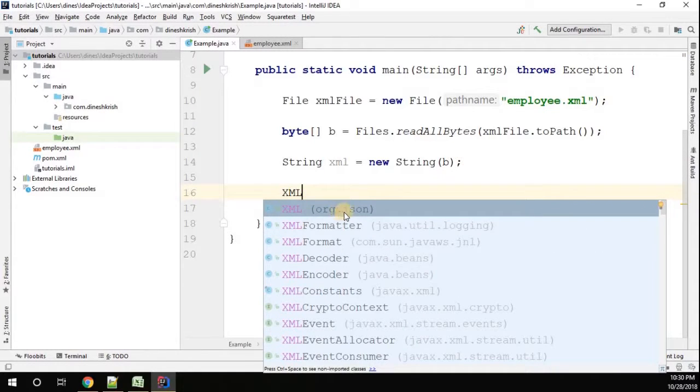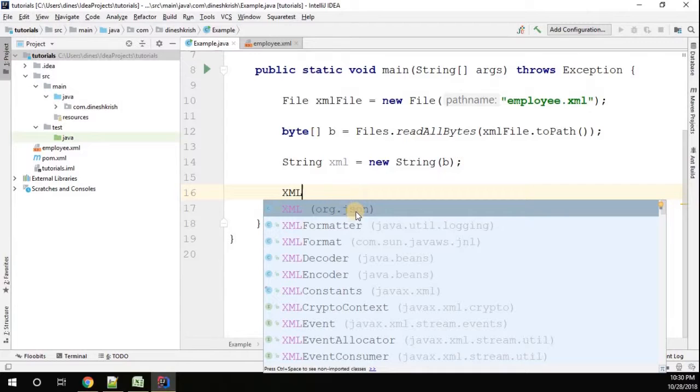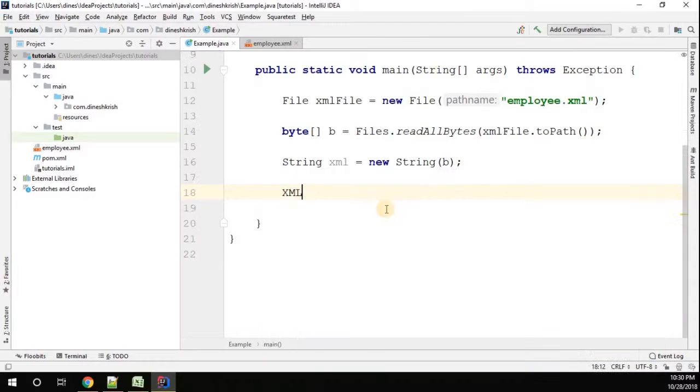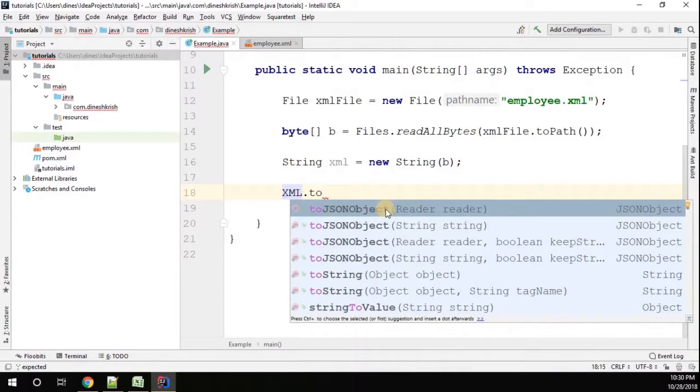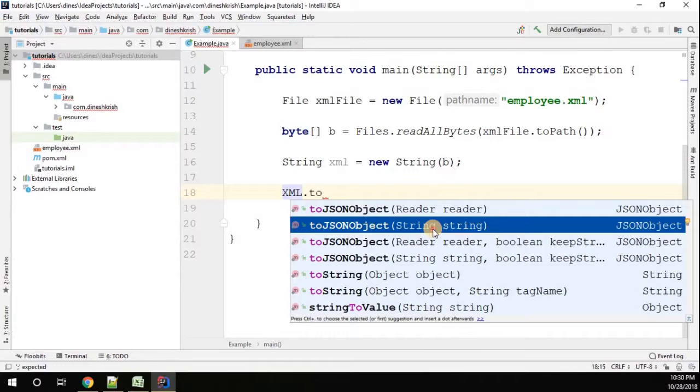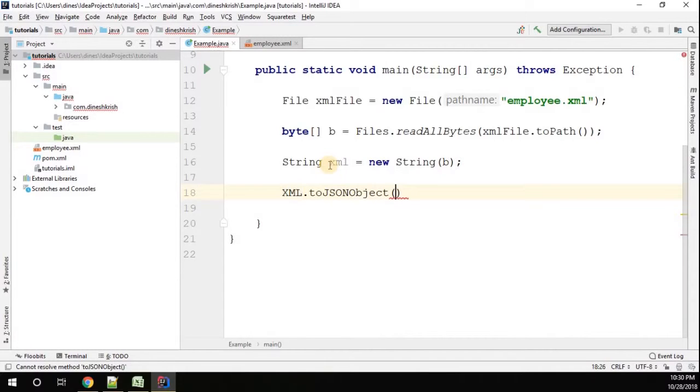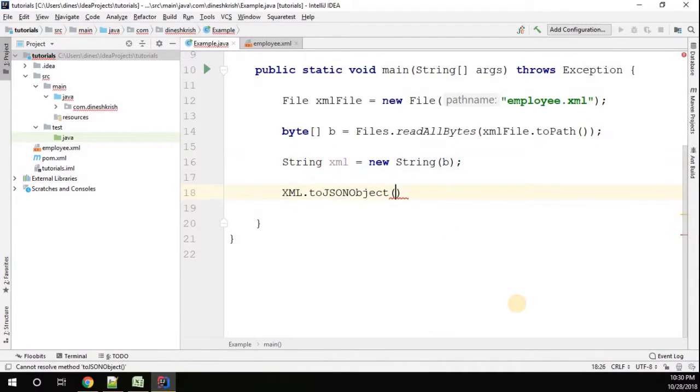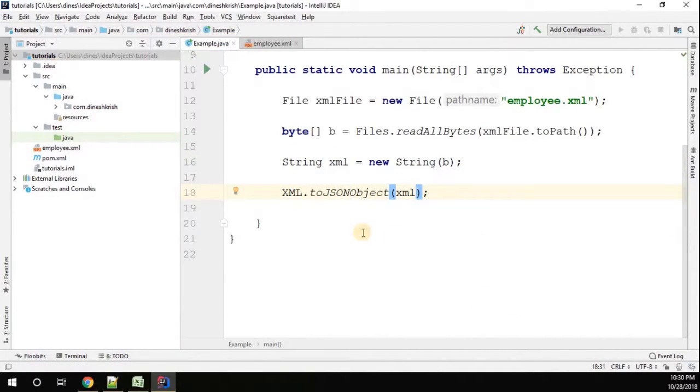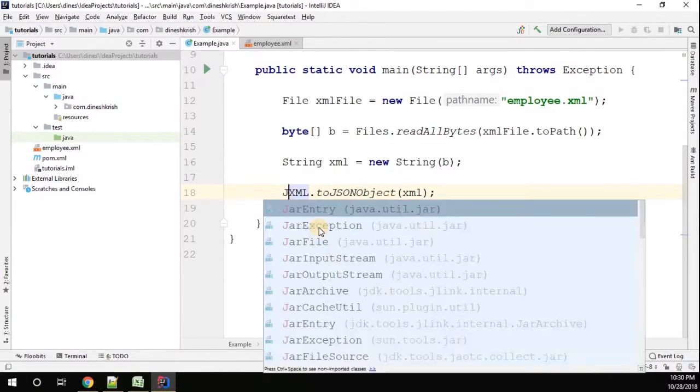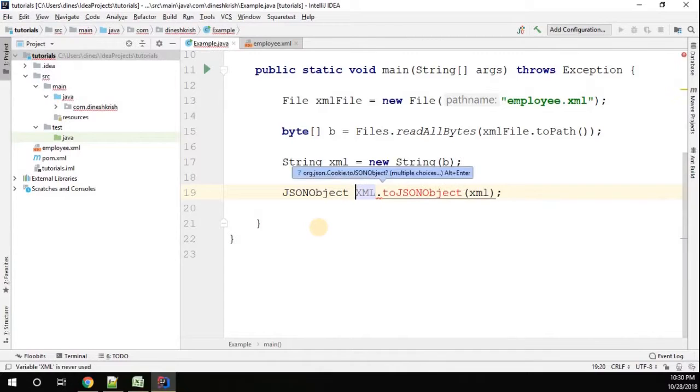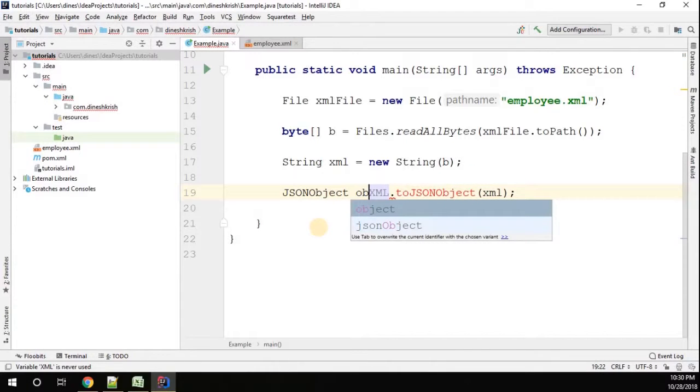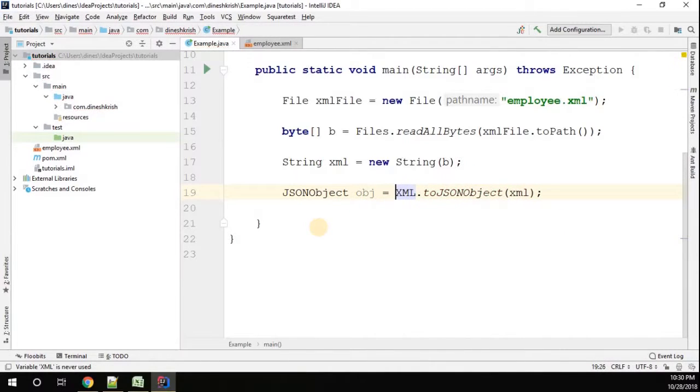You have to carefully see that XML is from the org.json package. Use XML.toJSONObject. You have to pass the string, so I am going to pass the string XML that we have. That is actually going to give us the JSON object. Just created the JSON object. Now we got the JSON object.